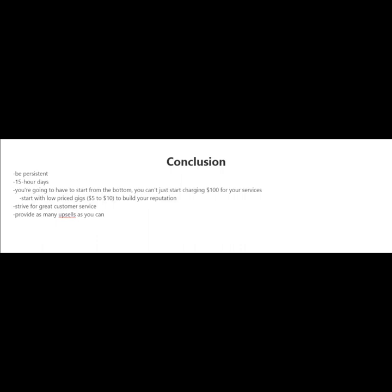And even though you're starting out with low price gigs, you can still make good money with the upsell. So try to provide as many upsells as you can.